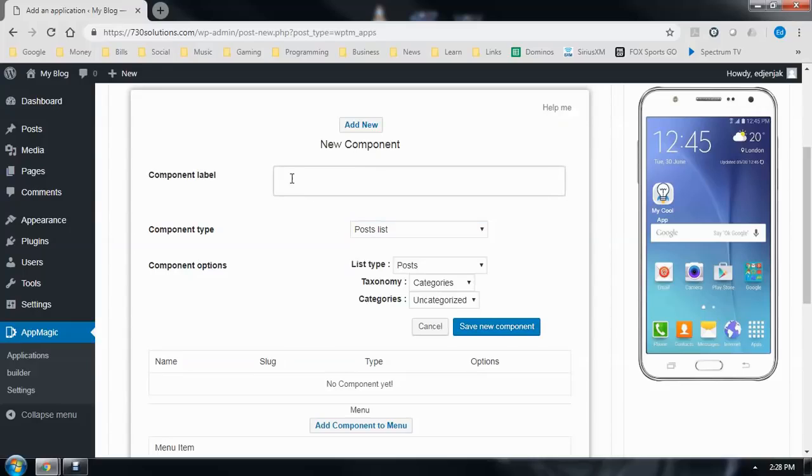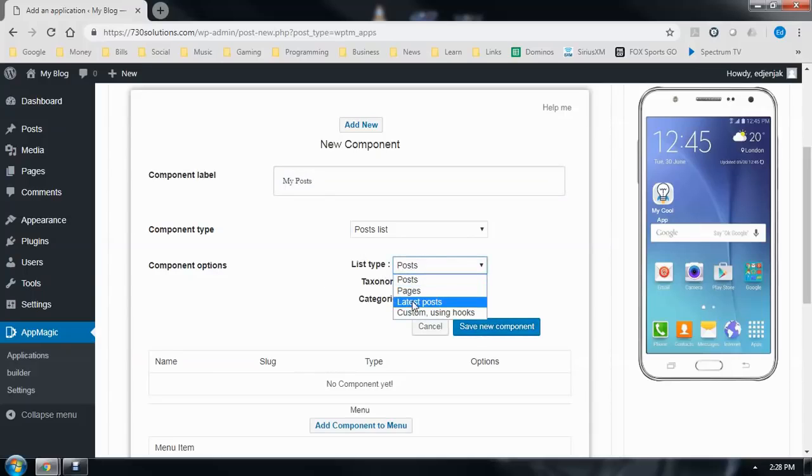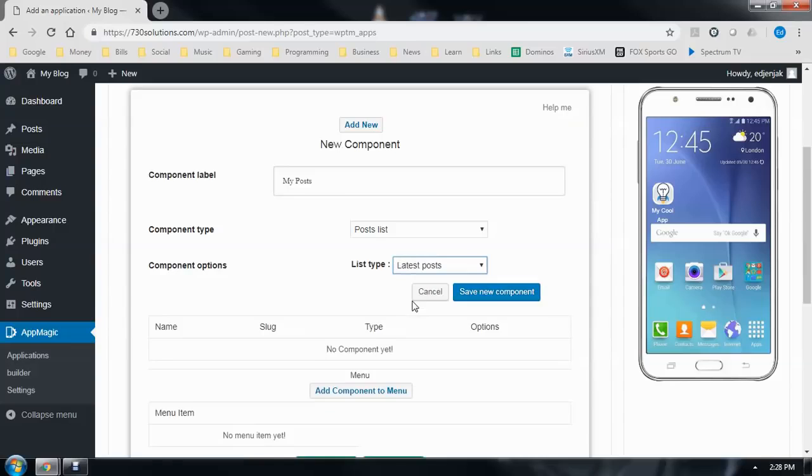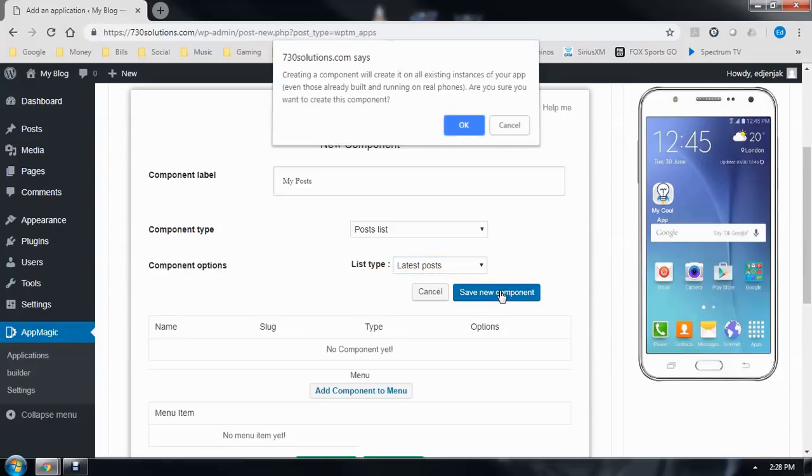We'll start with Posts. And then the Options. I'm just going to select to show the latest posts. Save New Component.